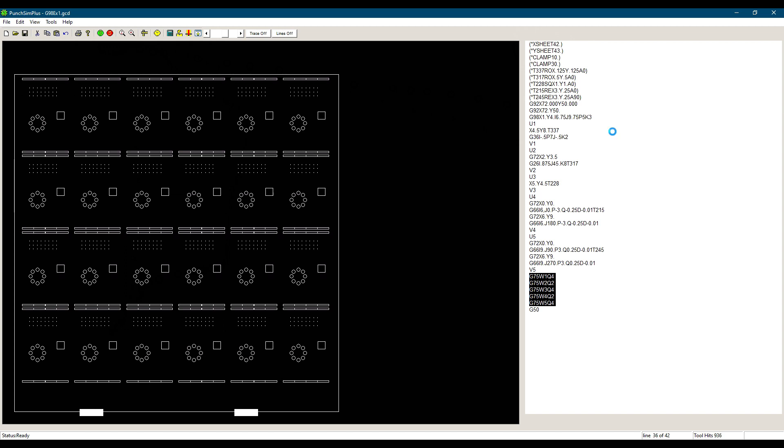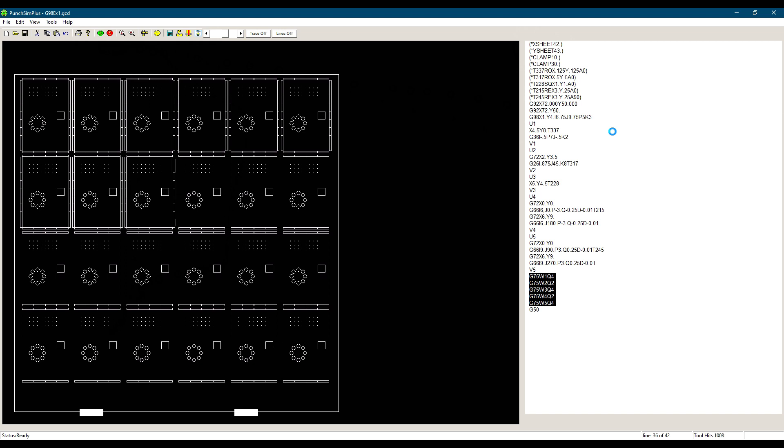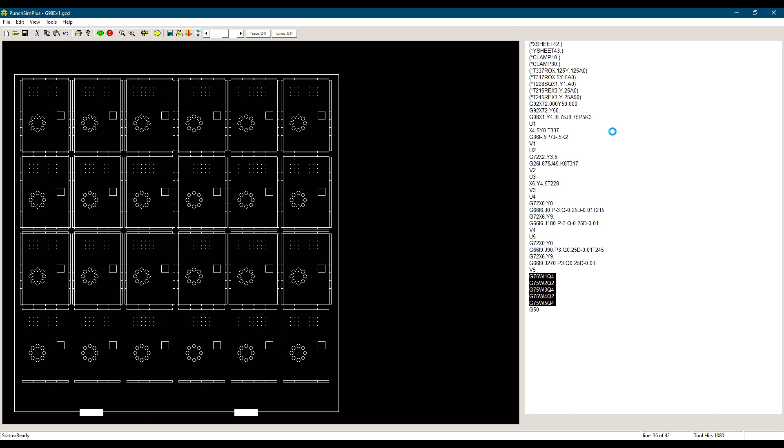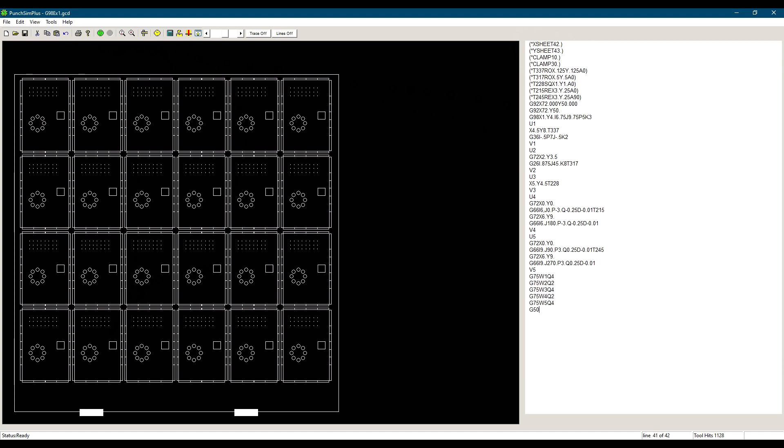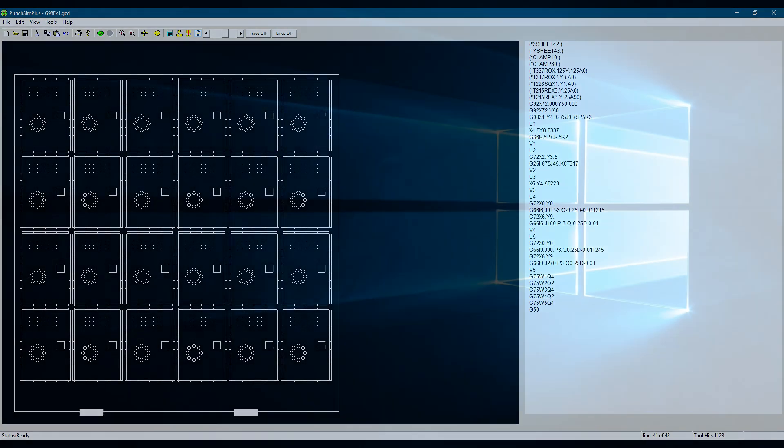The important part to understand is that we really programmed only one part. We separated the tools used by putting them in separate macros. This way we punch everything there is to punch with each tool before changing tool station. This makes the program more efficient but still keeps it relatively small, which makes it easy to understand and modify if any changes are needed.